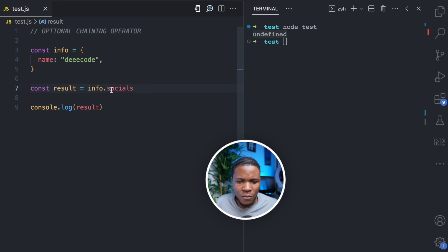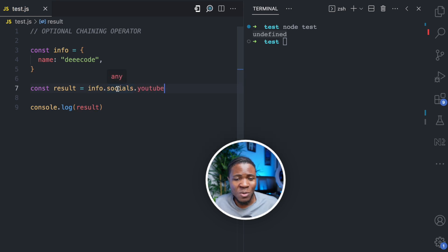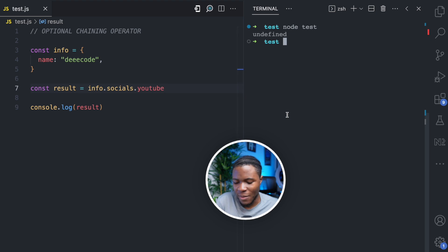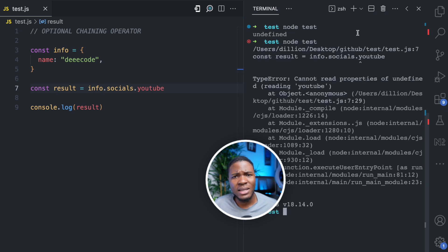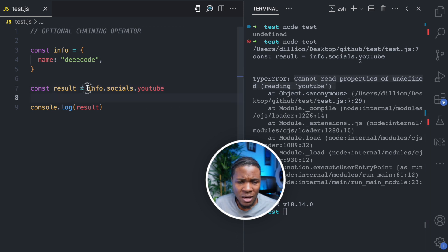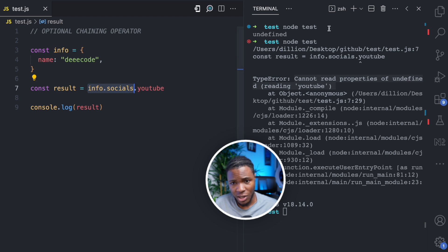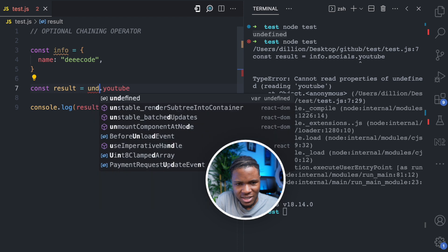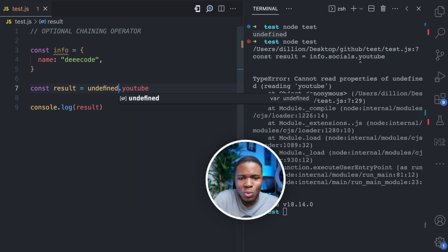Now imagine we try to do info.socials.youtube. We don't have any socials property on the info object, and now we are trying to access a YouTube property on the socials property. If I run this again, now we get an error. The error says 'cannot read properties of undefined reading YouTube.' What is happening is that info.socials is undefined, so it's almost like we are doing undefined.youtube.